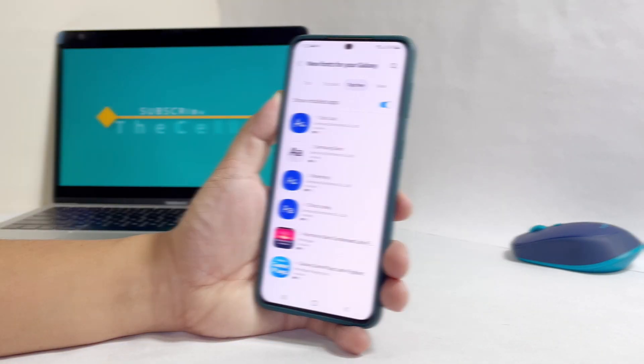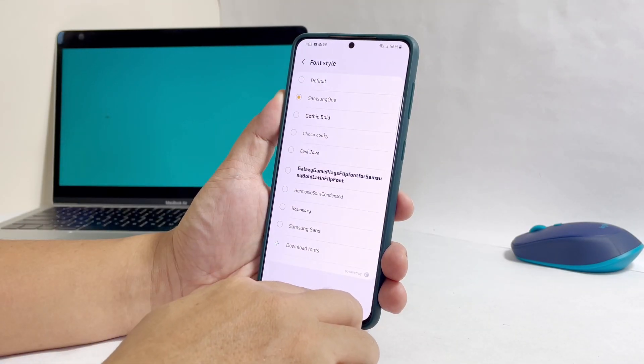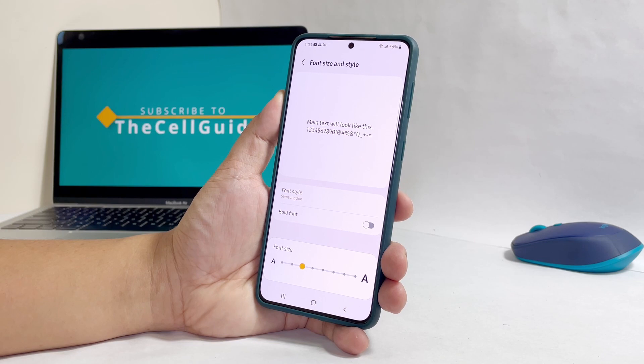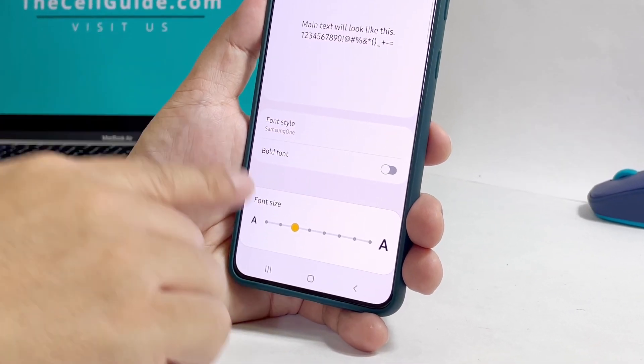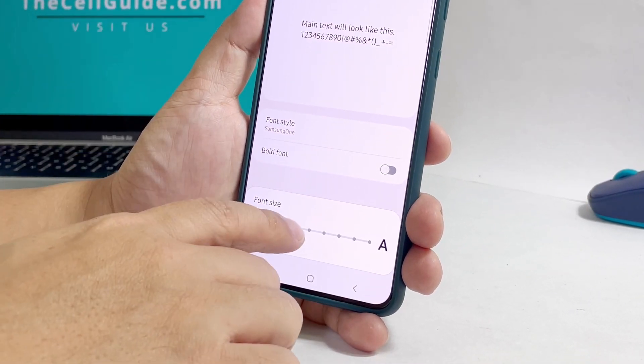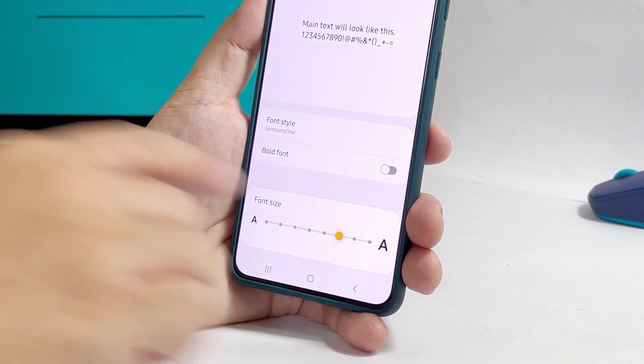Now to change the size of the font on your phone, go back to the font settings screen. Drag the slider to the right to make the font bigger or to the left to make it smaller.